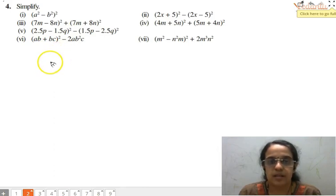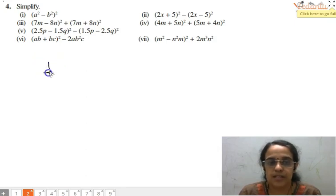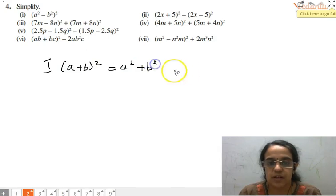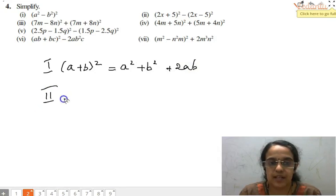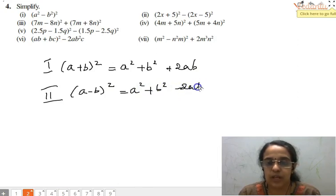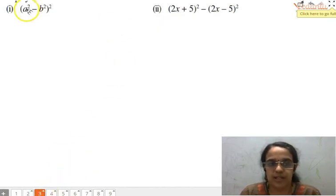We are going to use two identities prominently. The first identity is (a+b)² which is equal to a² plus b² plus 2ab, and the second identity is (a-b)² which is a² plus b² minus 2ab. Now let us solve the problem one by one using these identities.